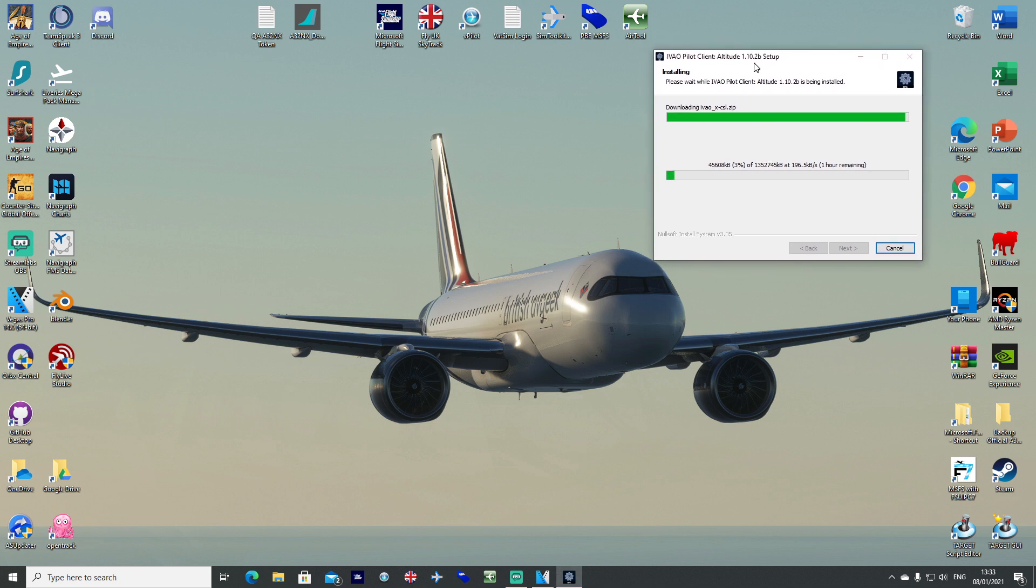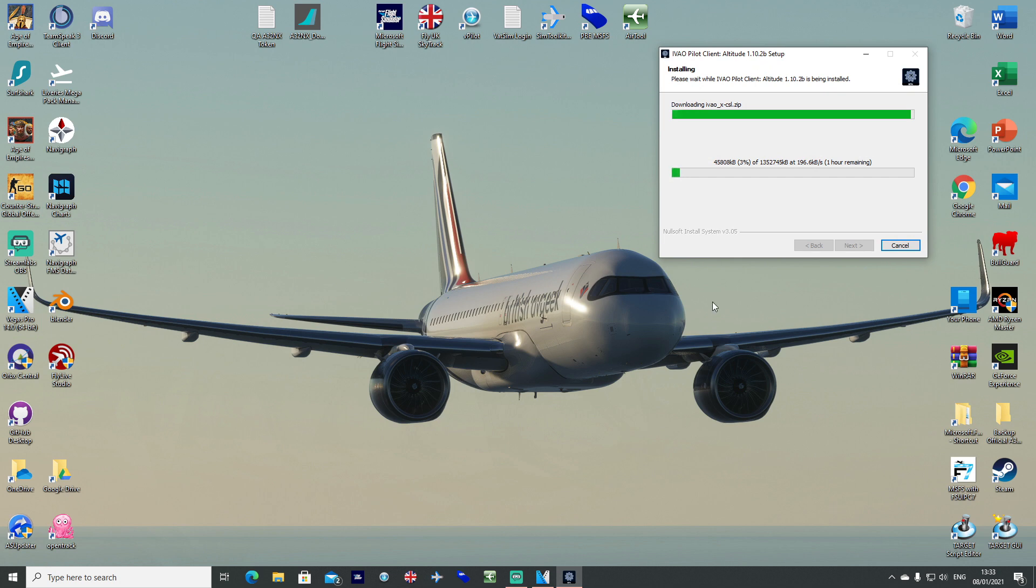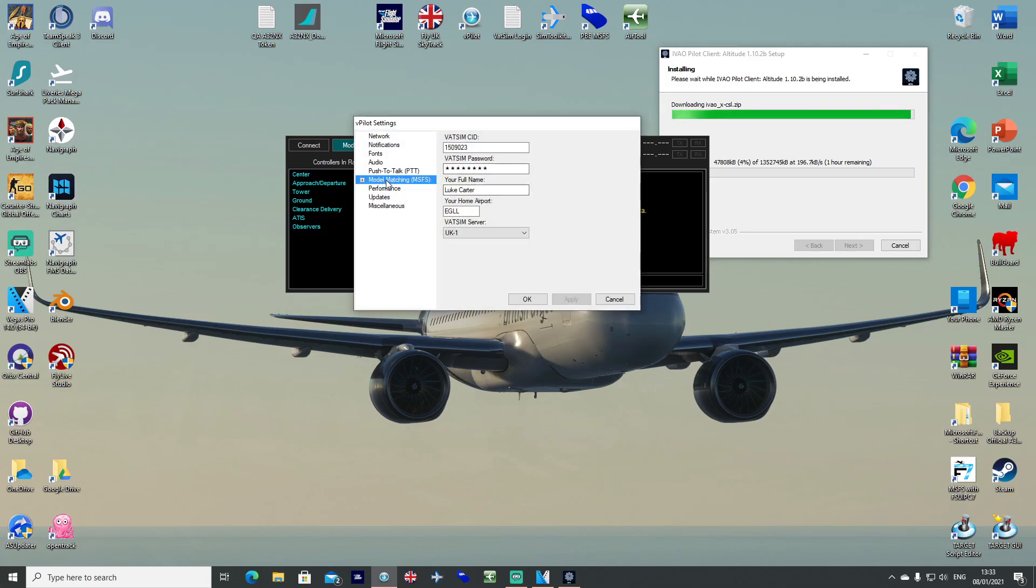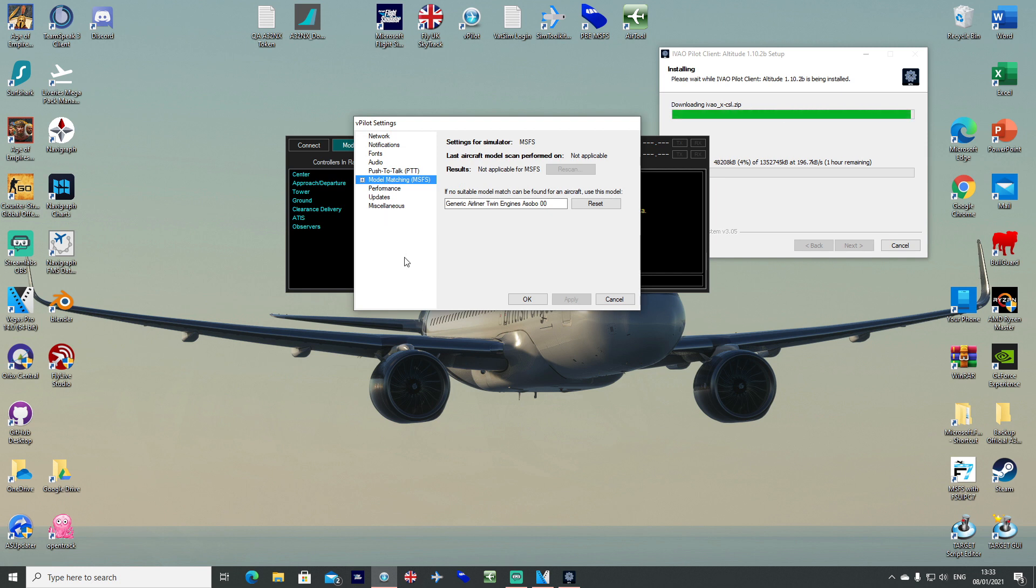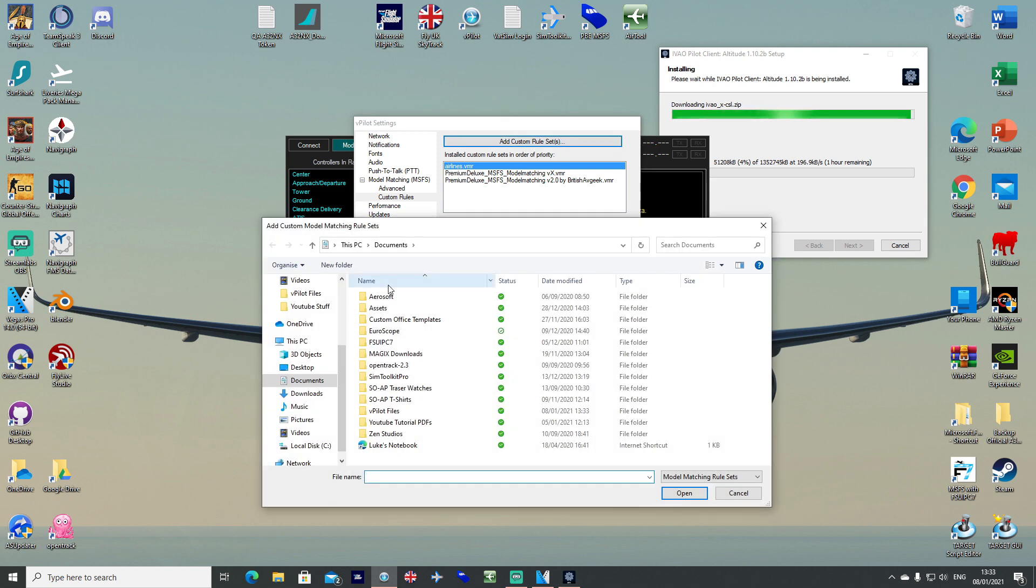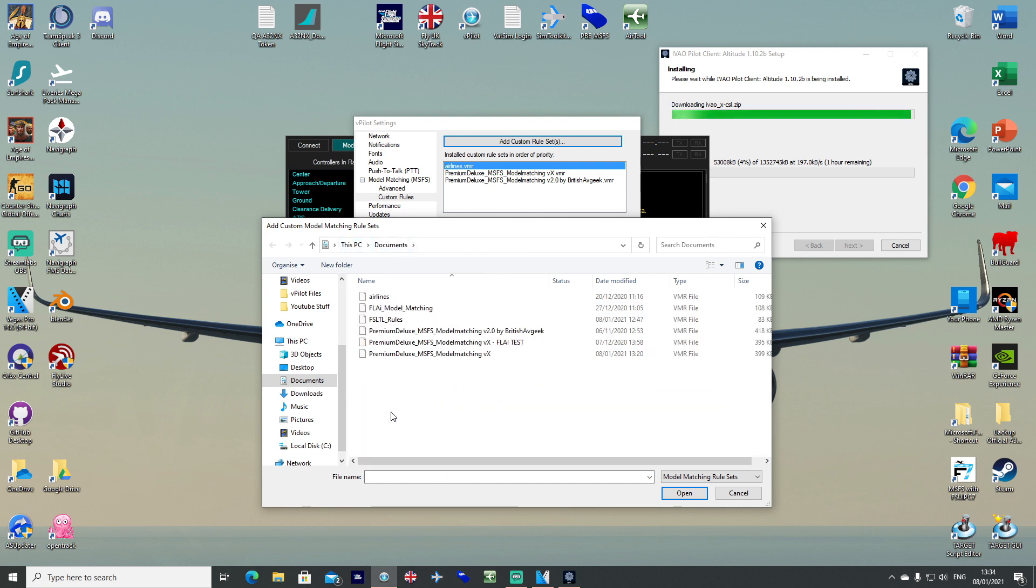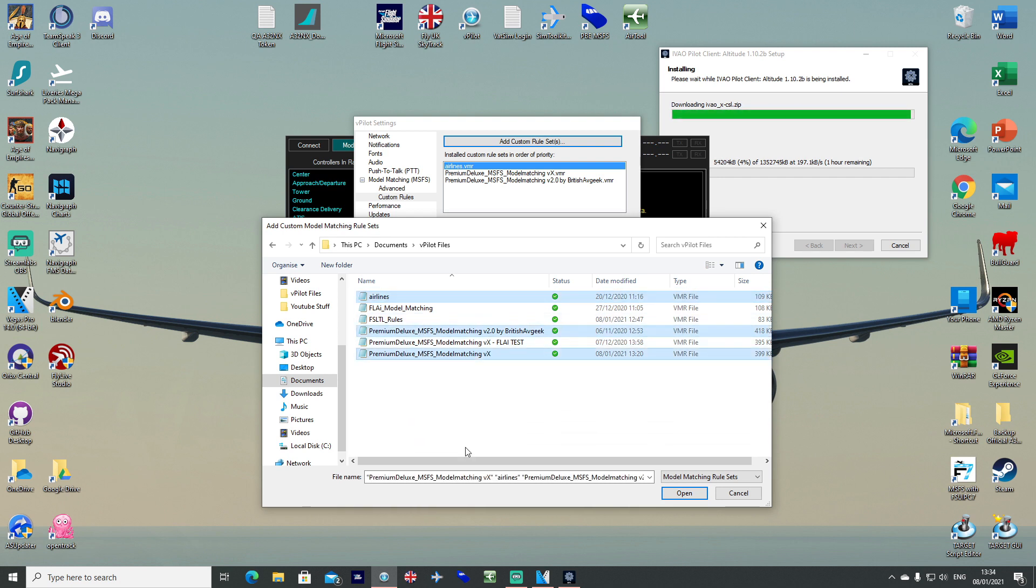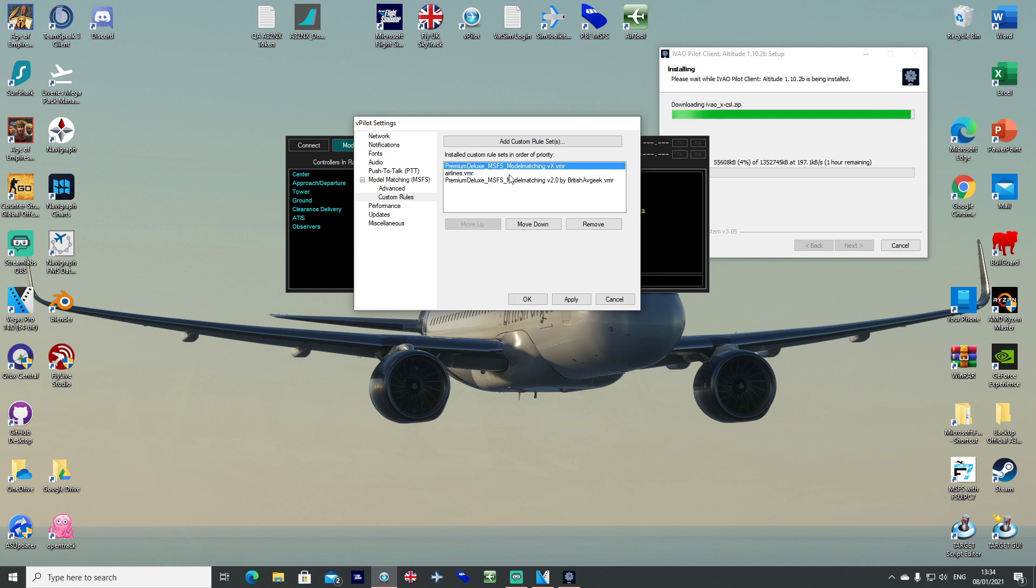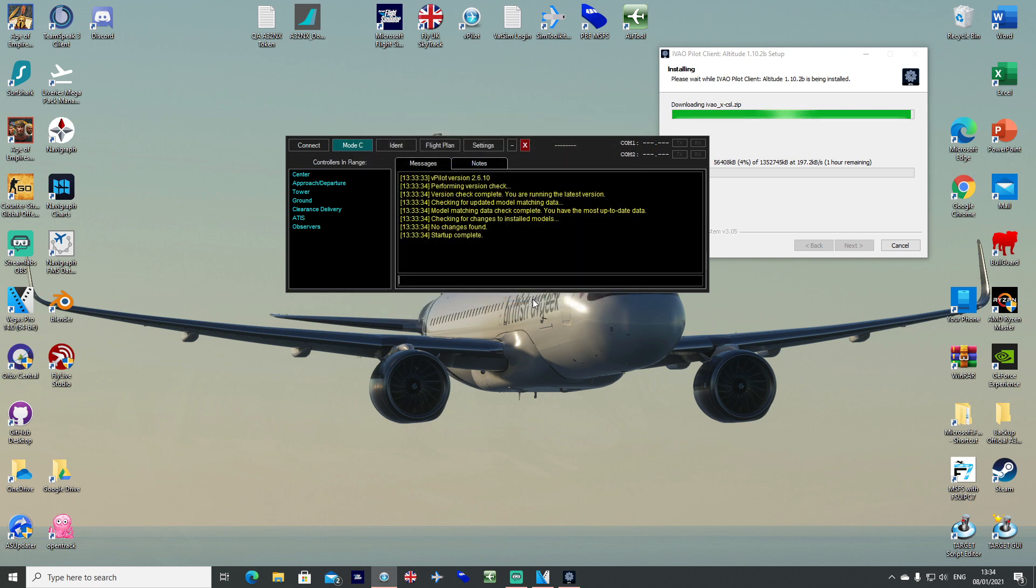Once you've got everything installed, you're going to want to open vPilot as administrator. Go into your settings tab, go to your model matching tab here. Ignore the rescan, that's been greyed out now, it's not applicable for us anymore. So don't get confused with that. You want to go to your custom rules tab and add custom rules set. Navigate through to your vPilot files, wherever that's been situated. For me it's this PC, documents, vPilot files. Select all of the ones that you want and hit open. They should all go straight into here. Prioritize them in whichever order you want. You can move them up and down, then hit apply and OK.